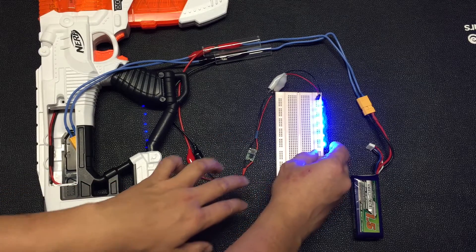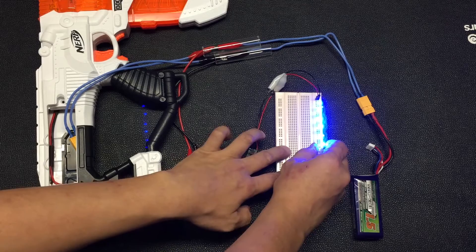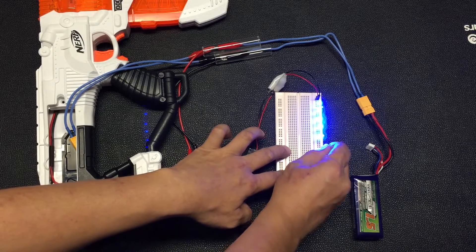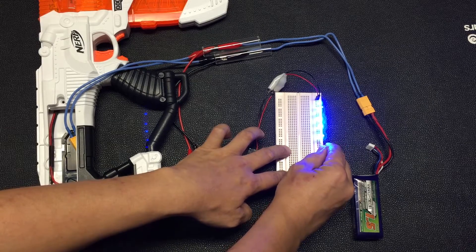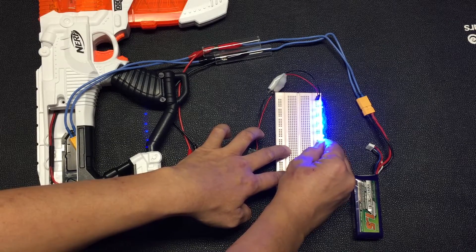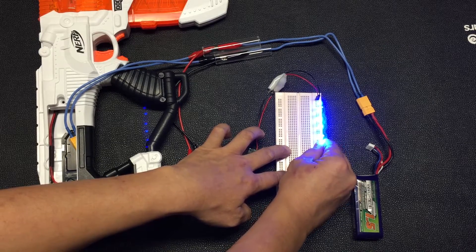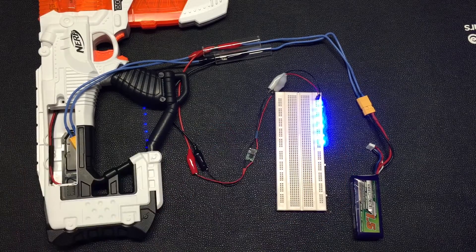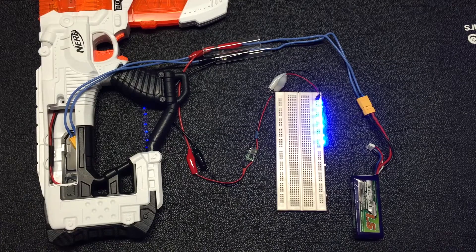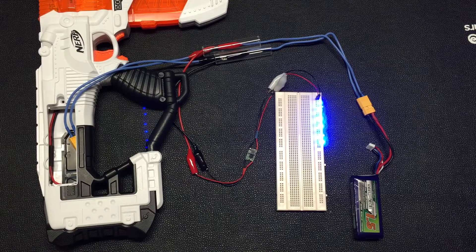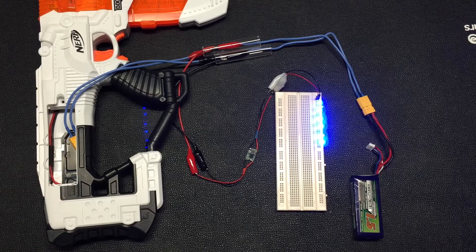So over here I'm just a little bit lazy, so I use the breadboard so that I do not need to solder all the LEDs together. Basically we're just connecting them in parallel.